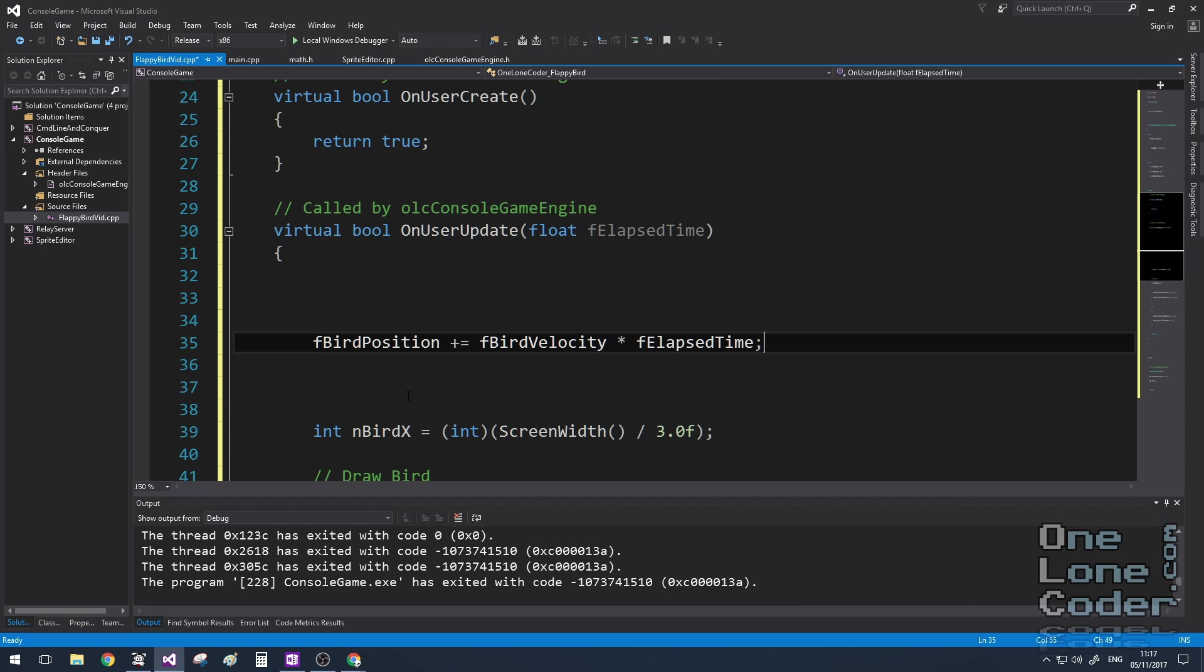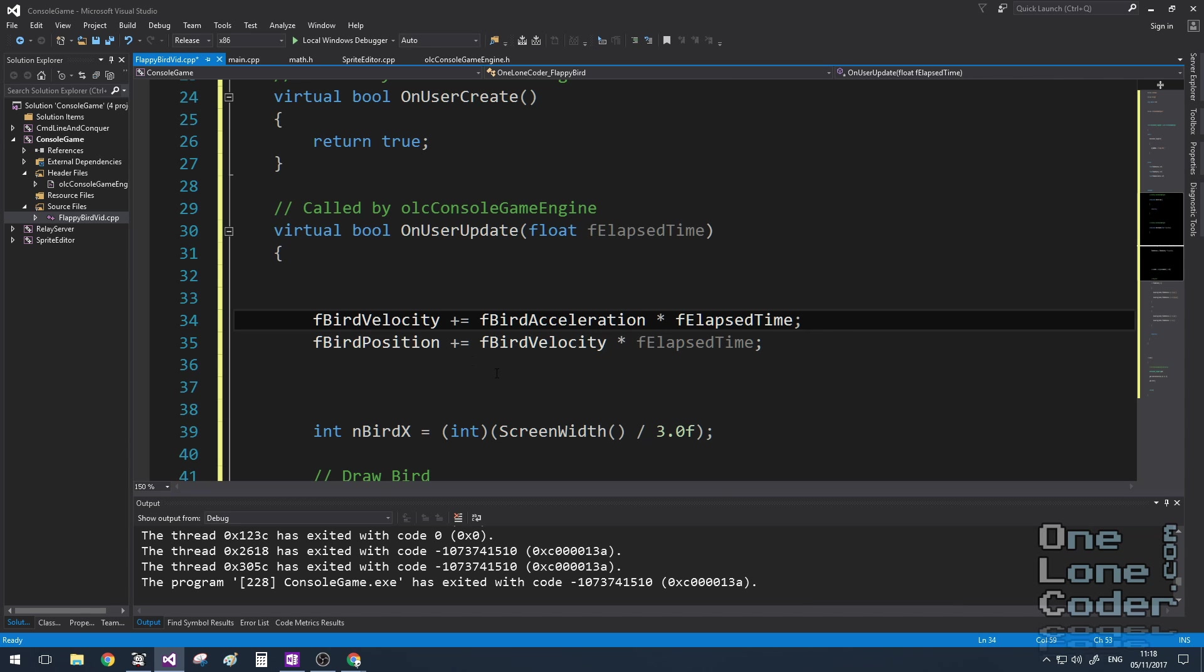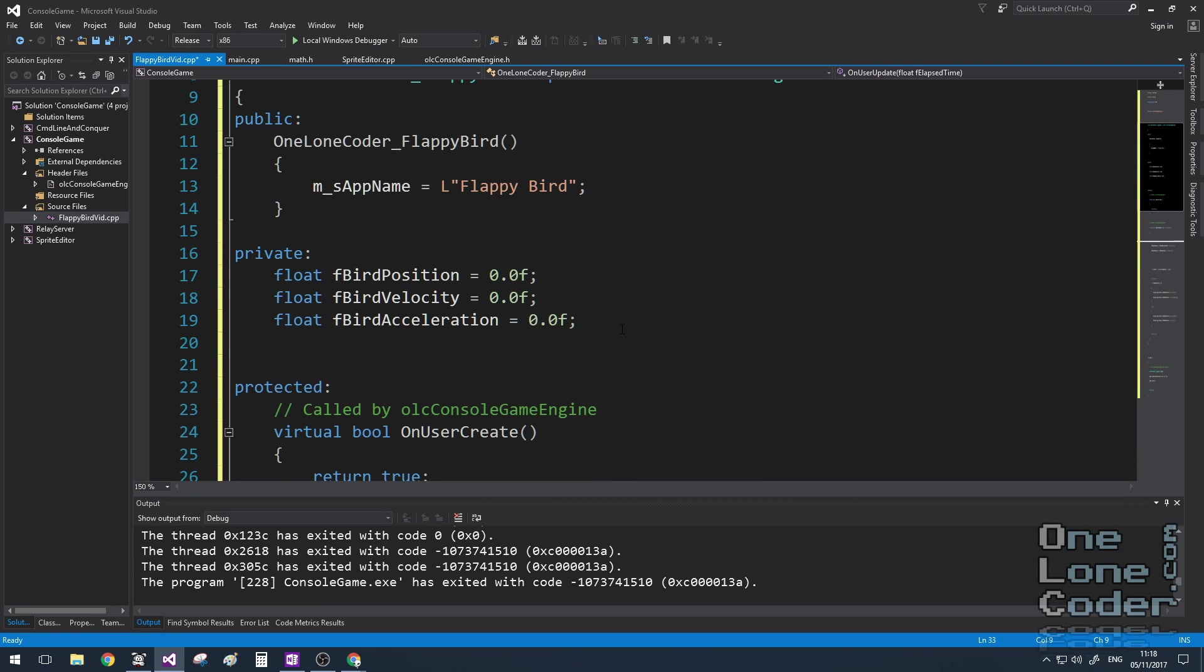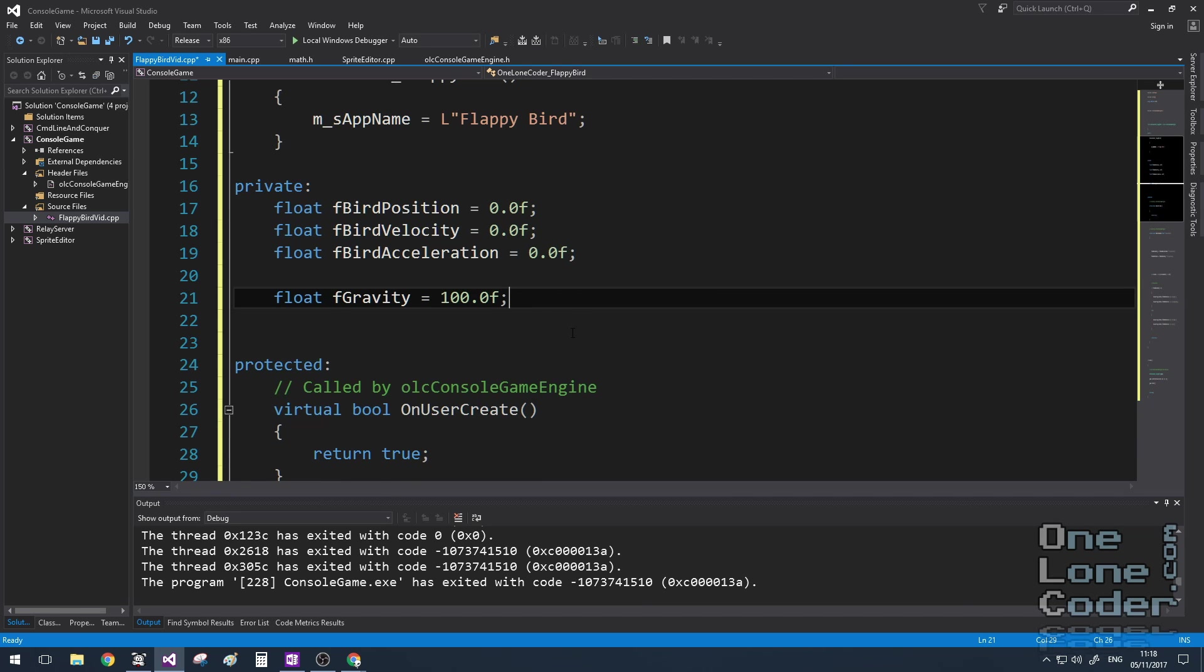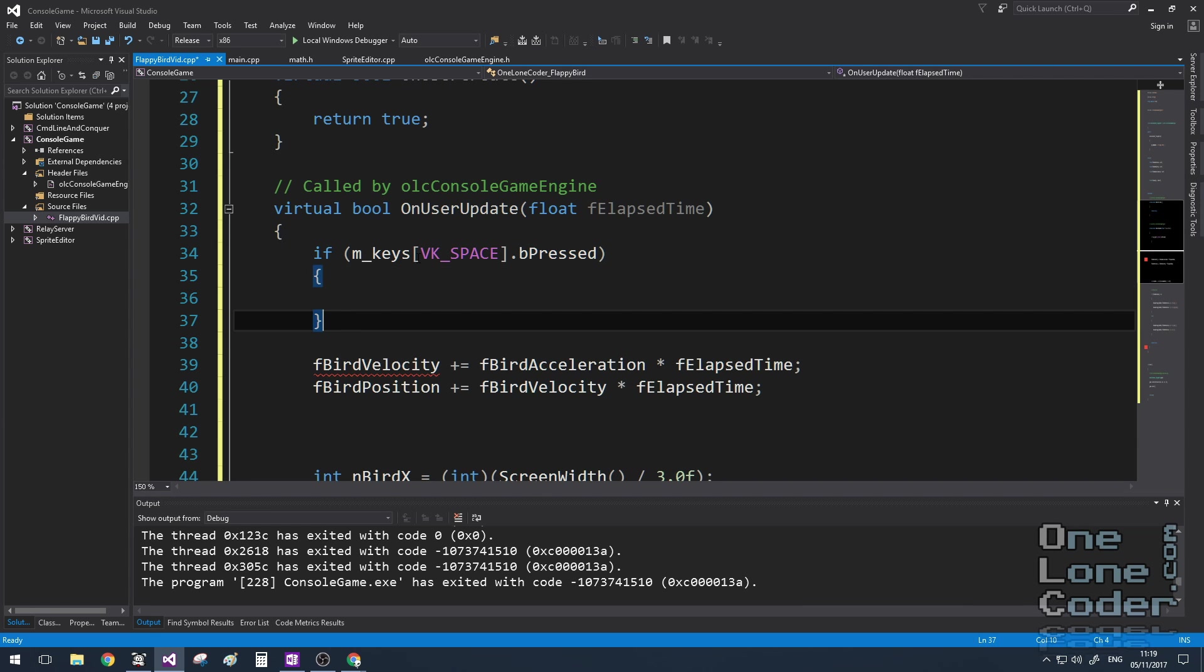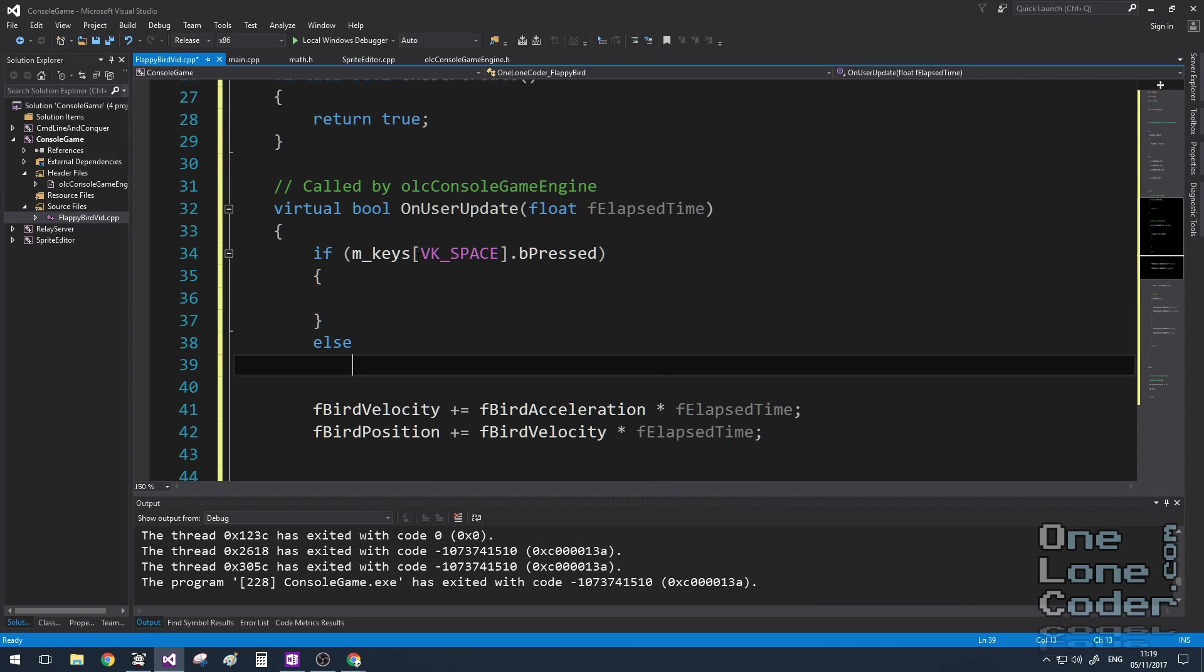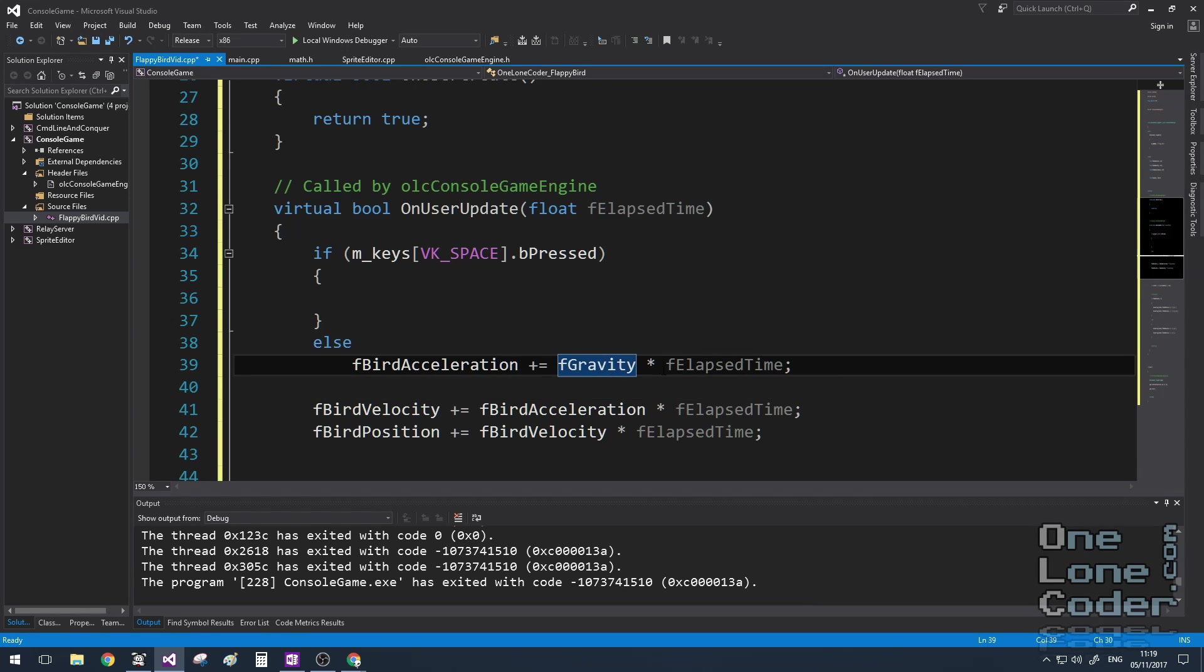The physics is quite simple. To update the position, we integrate the velocity with respect to elapsed time. And we need to update the velocity with respect to acceleration and elapsed time. There's only two factors that affect acceleration, and one of those is gravity. I'm going to store this as a constant. And the acceleration is decided by whether the user has just pressed the space key for this frame. So if they press the key, the bird is going to flap its wings, else the bird is going to fall due to gravity.